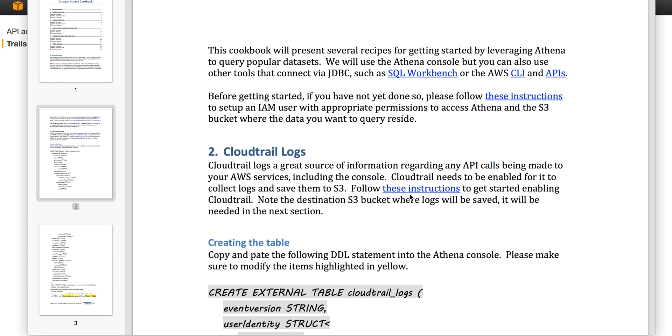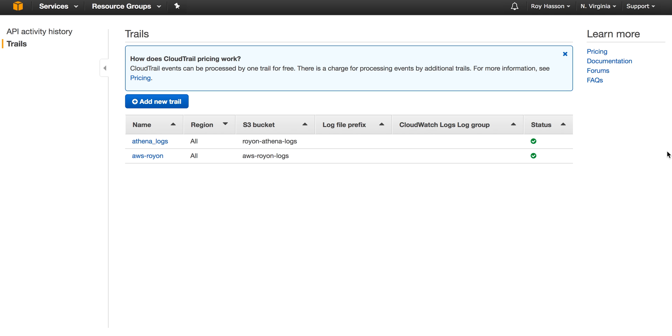In the CloudTrail console, we select the trails link and click the button to create a new trail. I've already created mine, so let's see how it's configured.